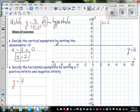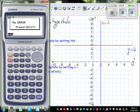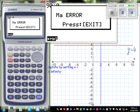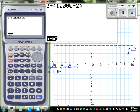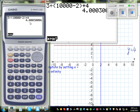Now let me explain why the horizontal asymptote is y equal to 4. If you put x equal to a huge positive number, say 10,000, then you get 3 divided by (10,000 minus 2) plus 4 — that fraction is almost zero, so the result is 4 plus something. So when x approaches positive infinity, y approaches 4 from above.